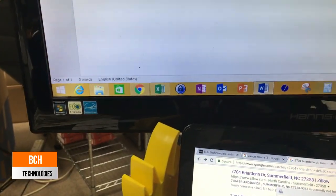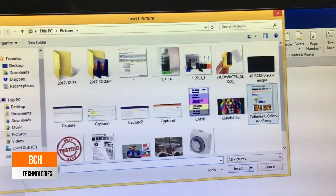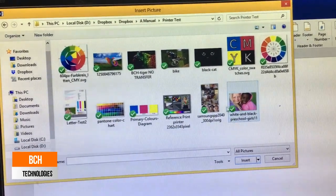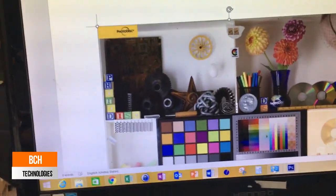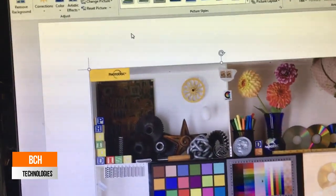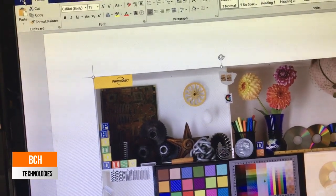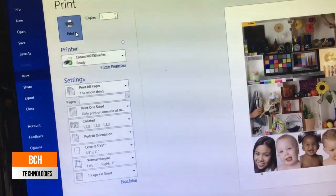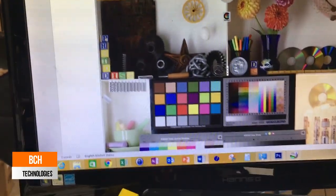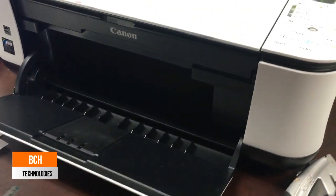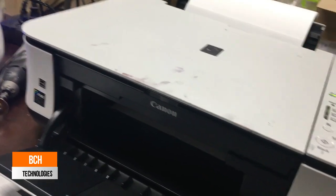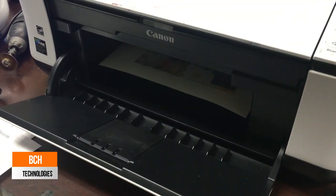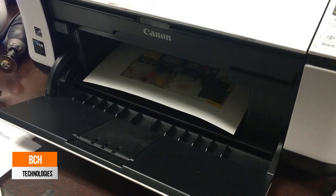So, let's try to insert this picture into a Word document. So, we open a Word document and find this picture to insert. We'll find this picture is printed with the correct colors.